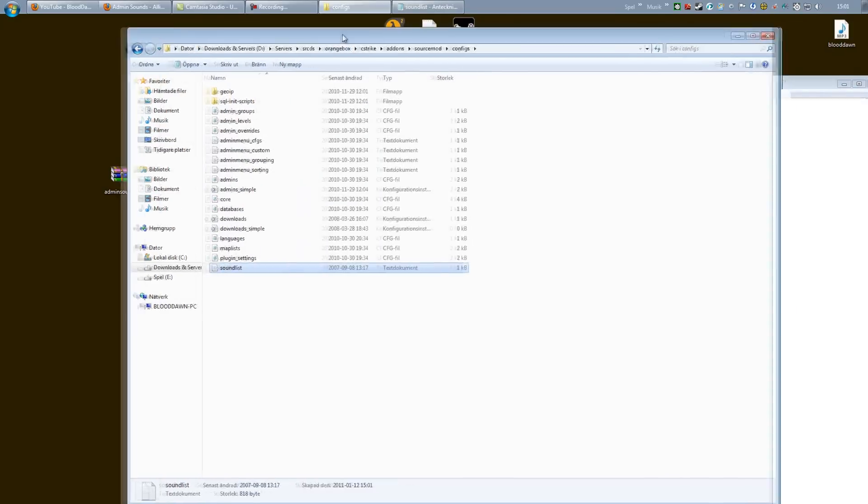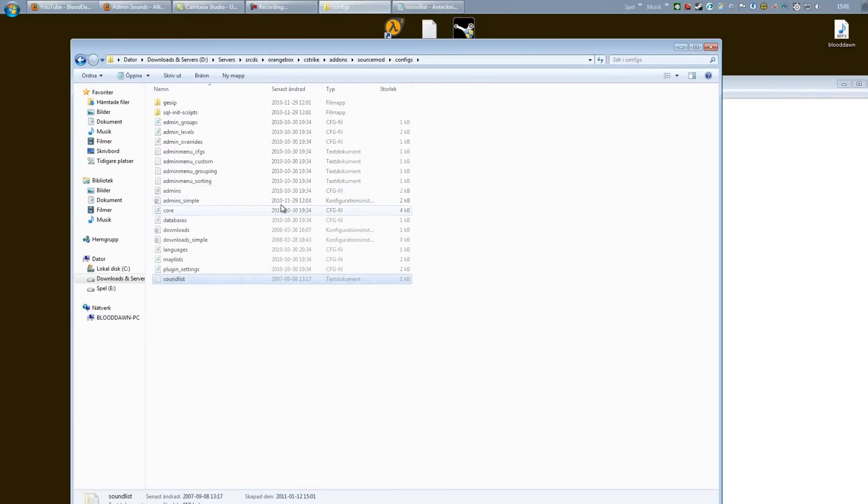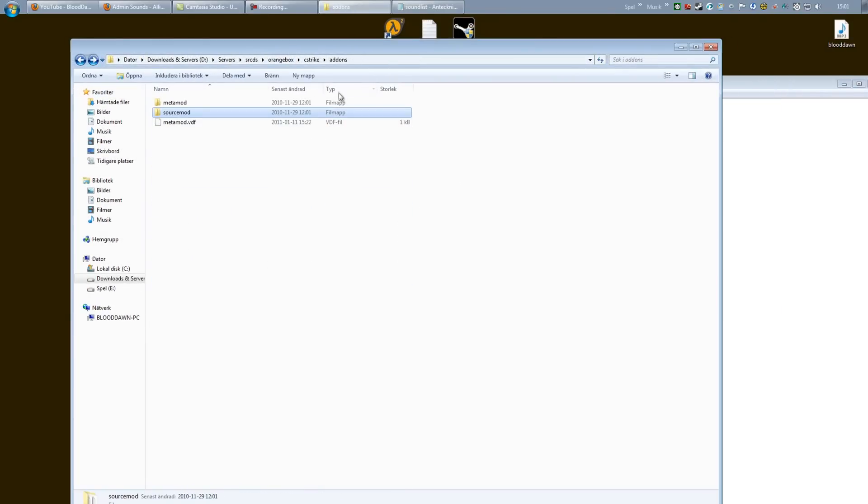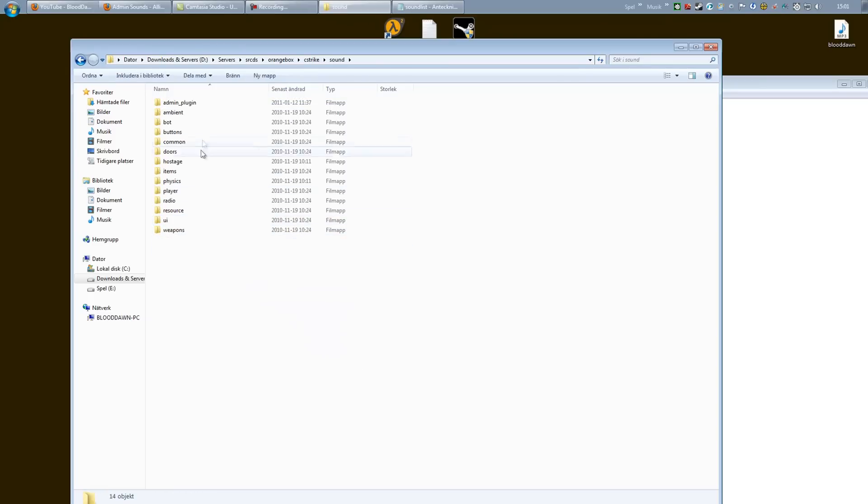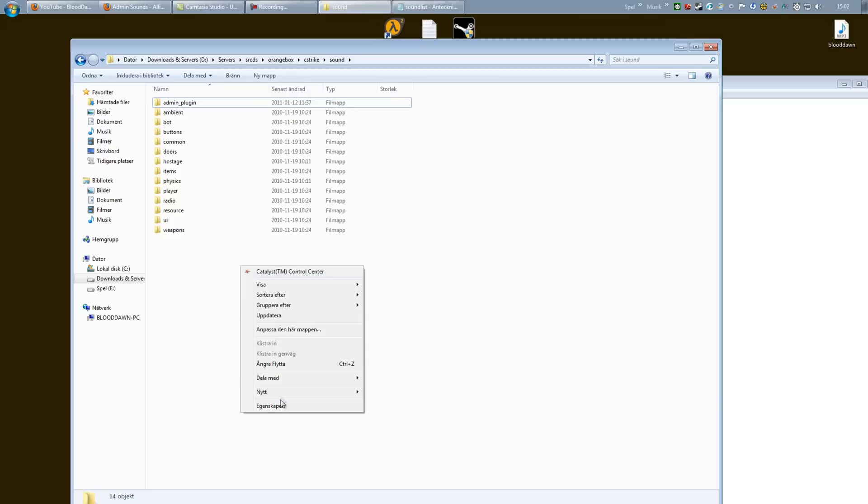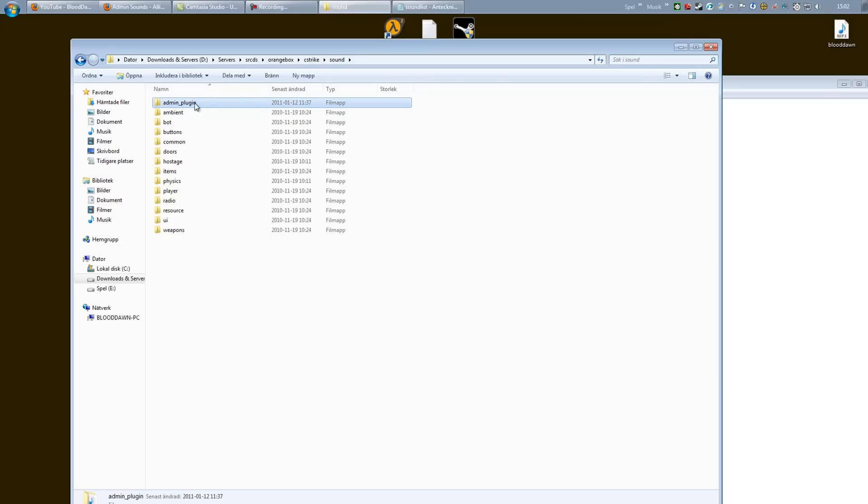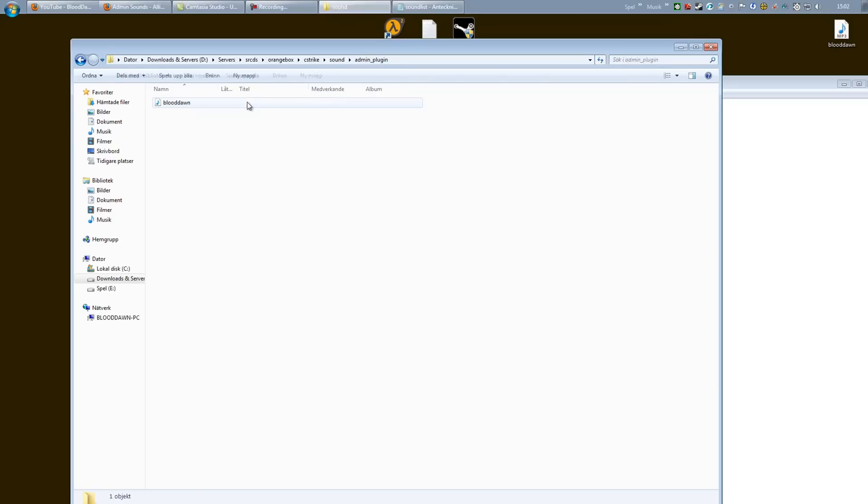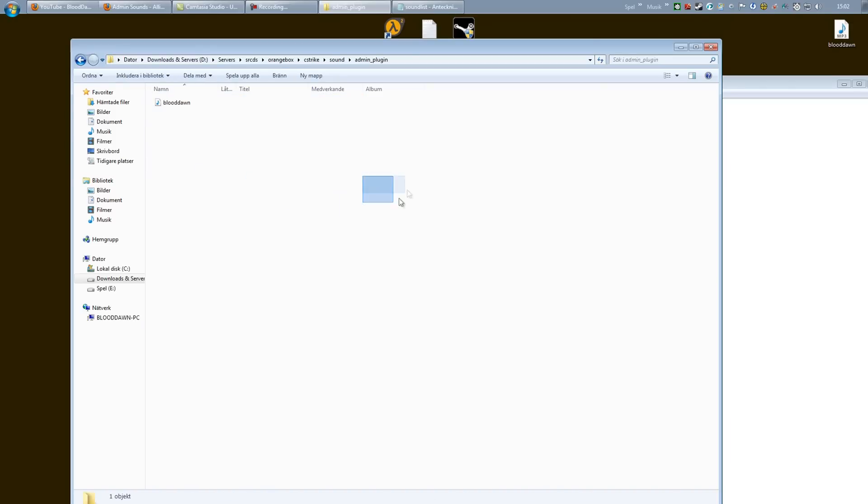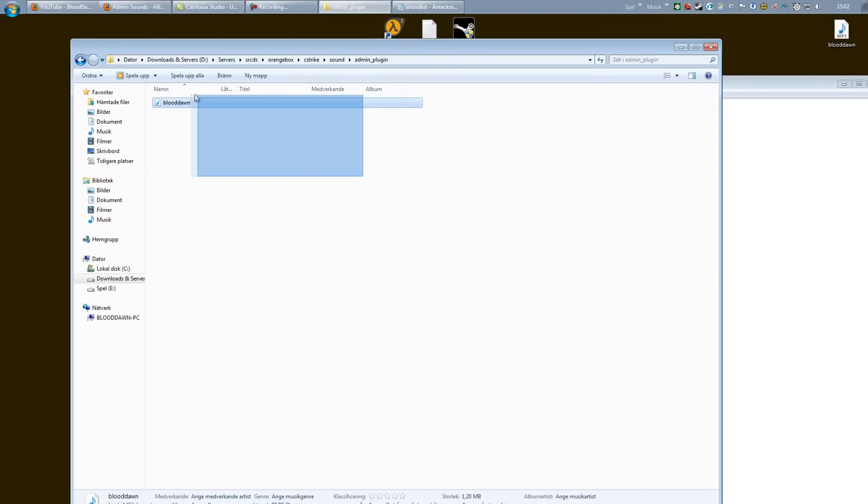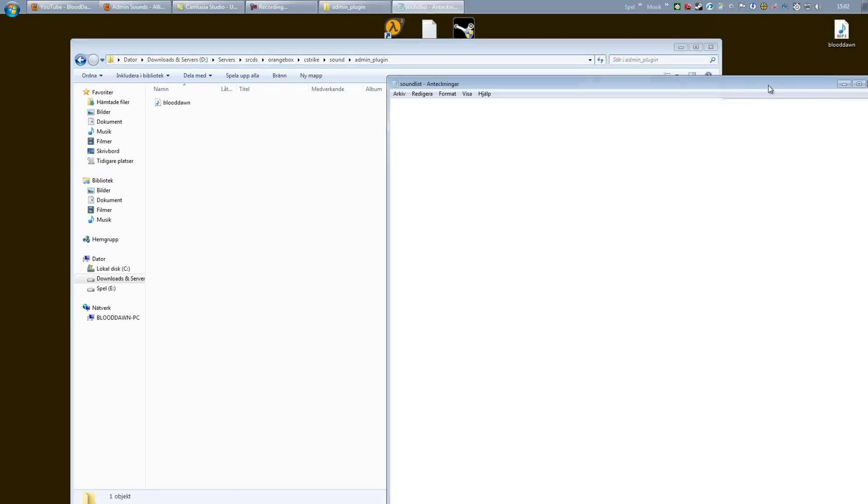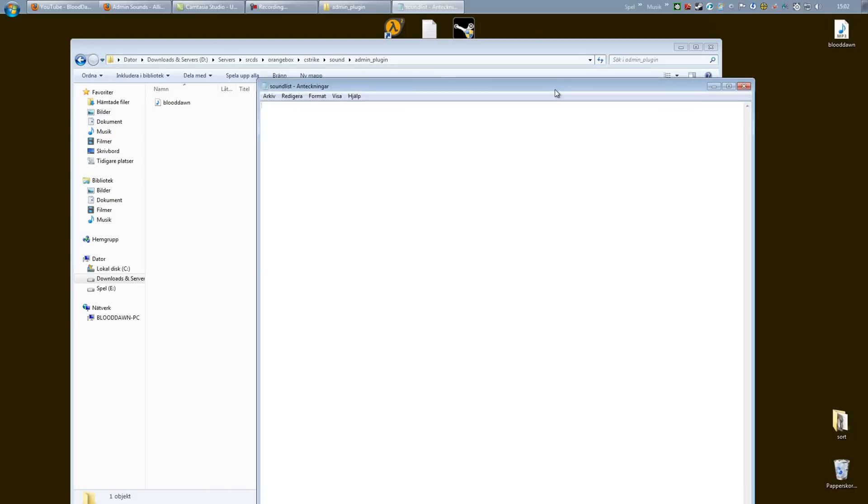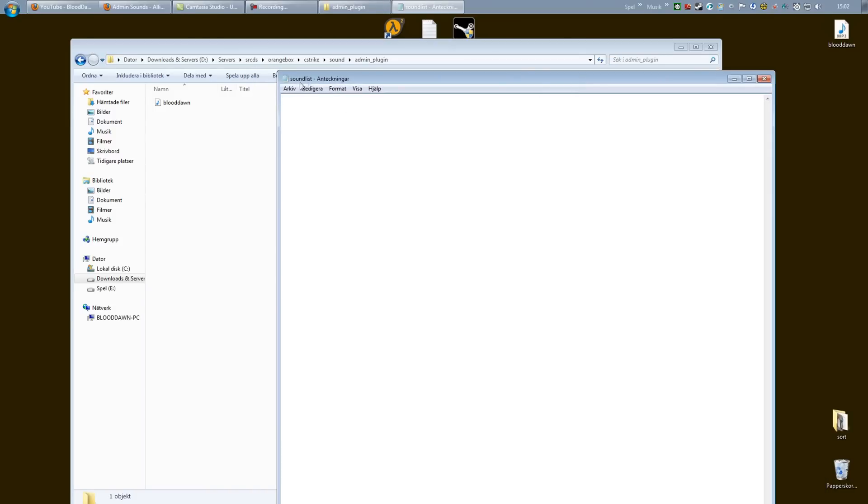What you want to do next is go back to C-Strike, down into sound, and create, if you don't already have it, admin_plugin. Just create a new folder and call it admin_plugin. And inside of here you want to add all the sounds you want to be playable through Admin Sounds.